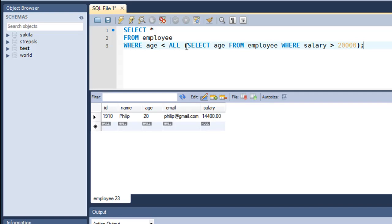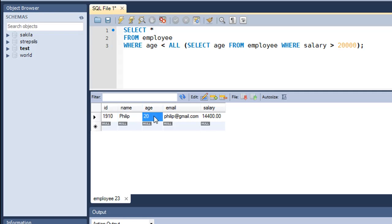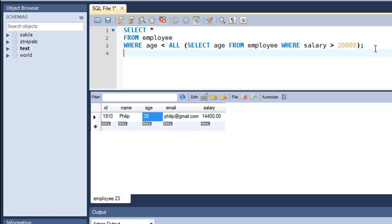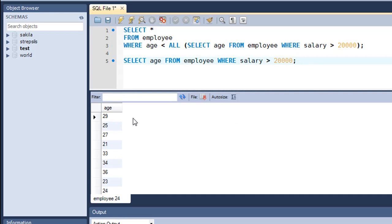You see that in the result set, we get only one row. And this is for Philip with ID 1910. So the age of Philip is 20. And the age of Philip is less than the age values of all rows that are returned by this query. So if you would execute this query independently, let me show you guys what the result set is. All right, so I'll paste it here for the semicolon. And when I press Control-Enter, you see that you get all these values: 29, 25, 27, 21, 33, 34, 36, 23, 24, and 27.